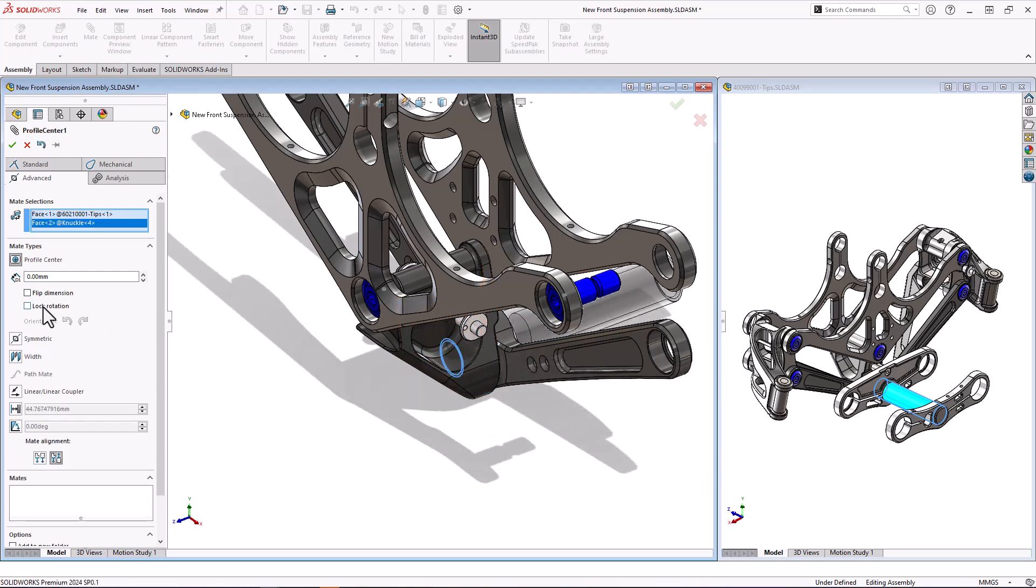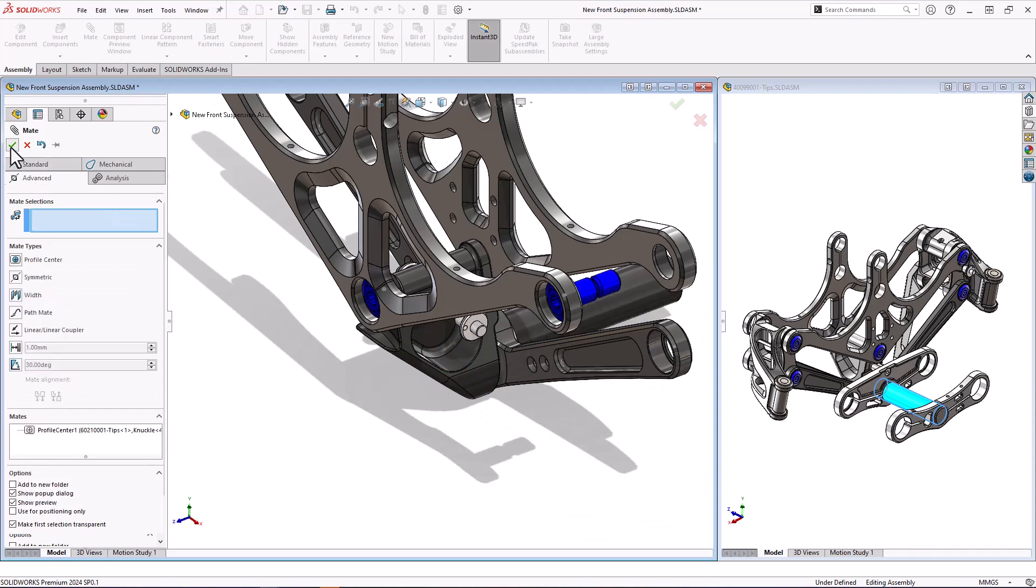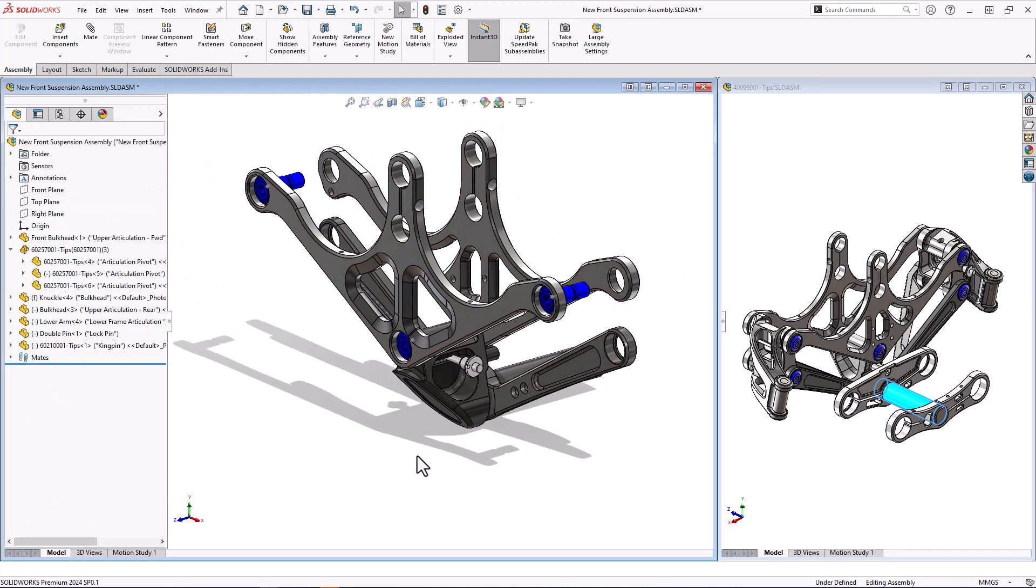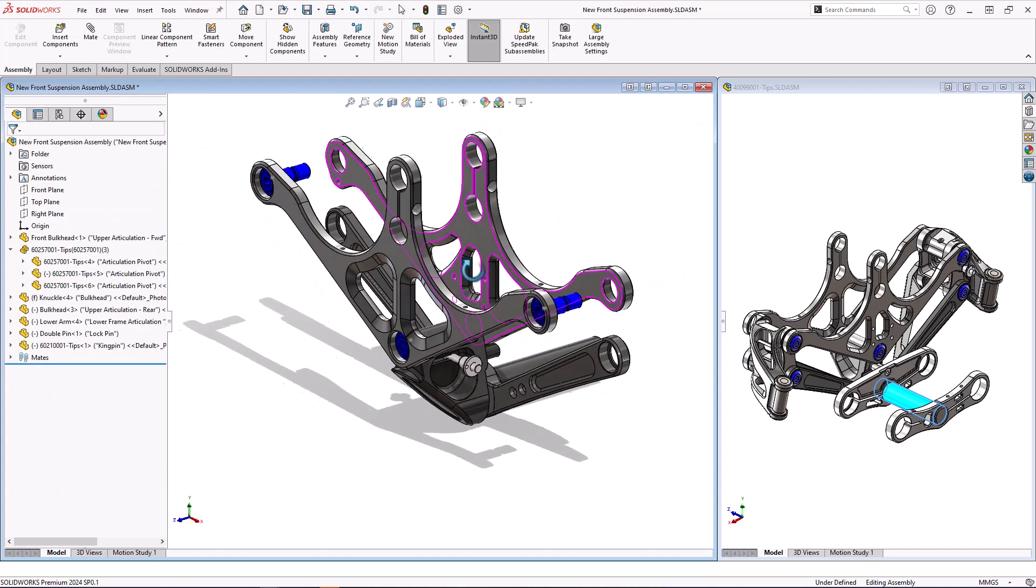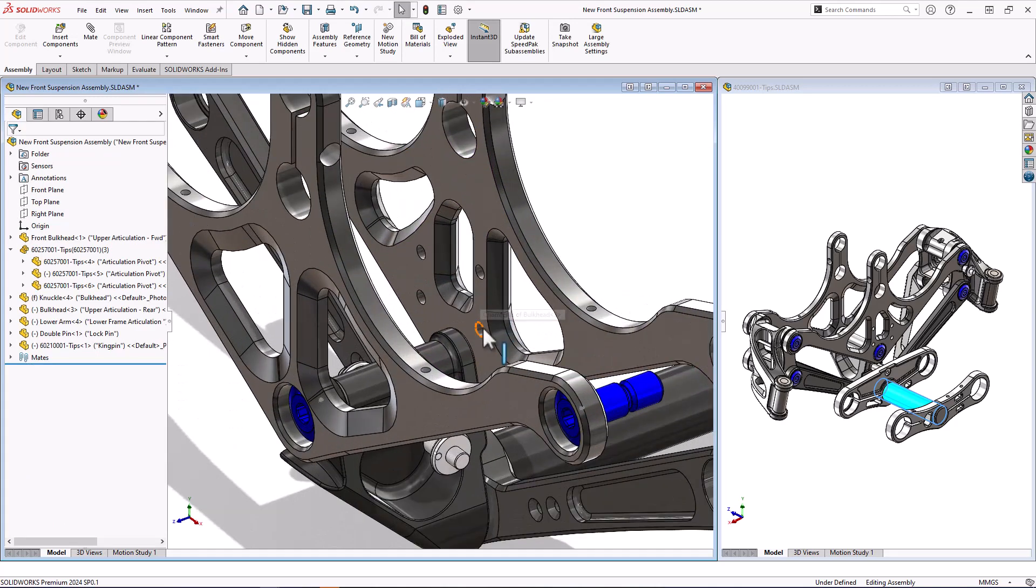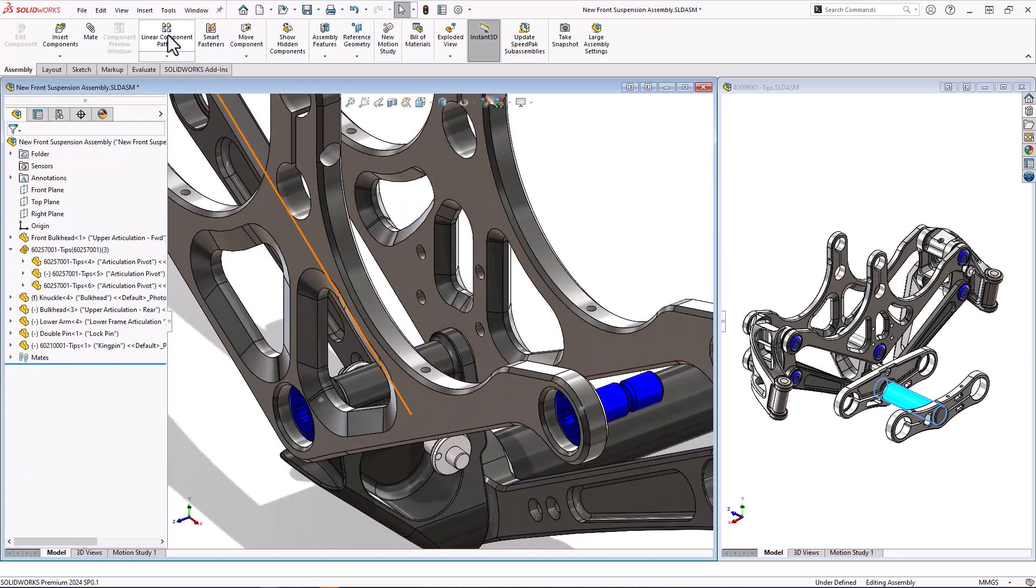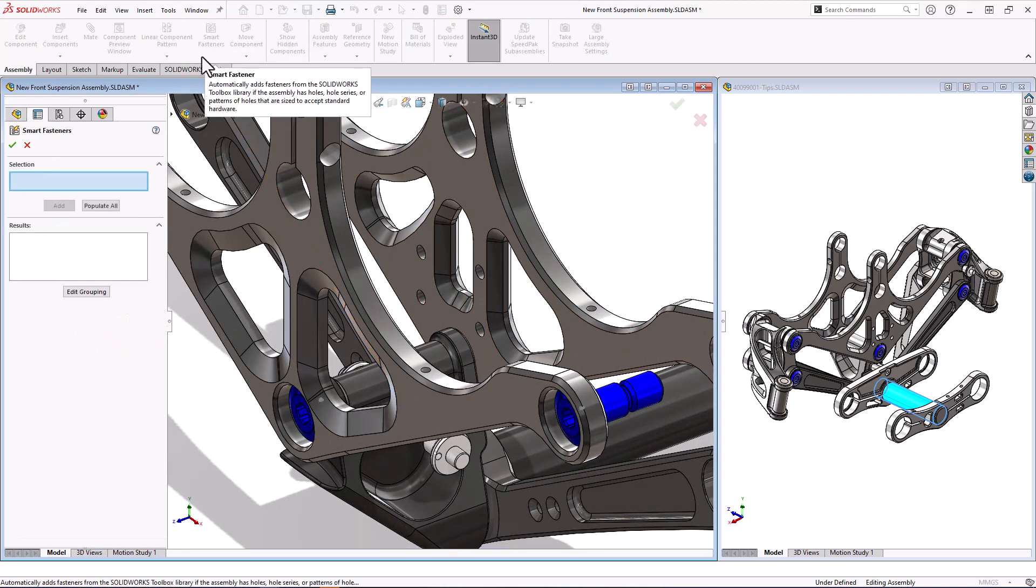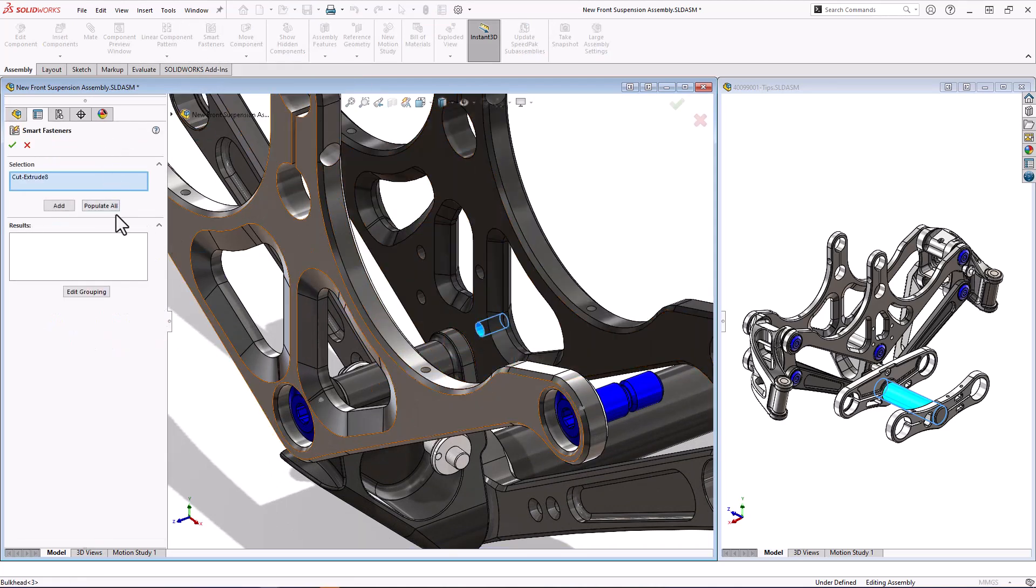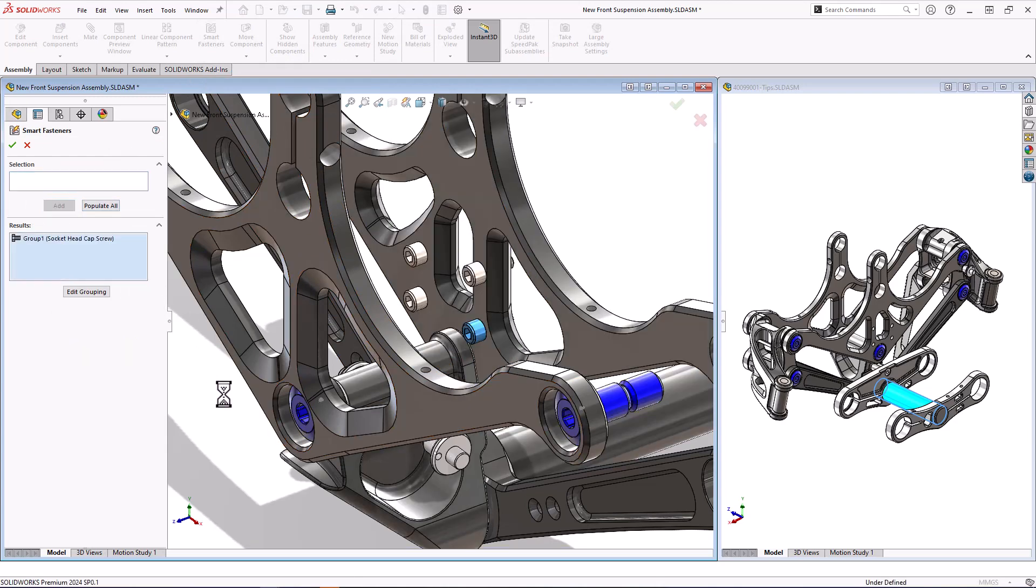We're then going to come to this back part and I've got some holes in it and I want to put some fasteners in them. Now I can use a tool called smart fasteners where we select the hole, it finds the matching holes as well, and it adds a predefined fastener into the holes.